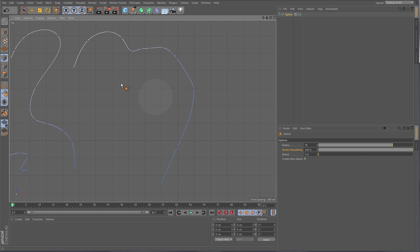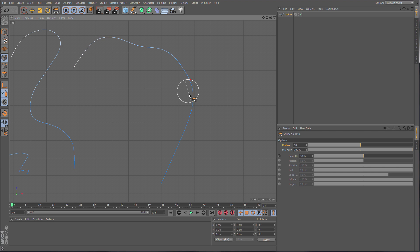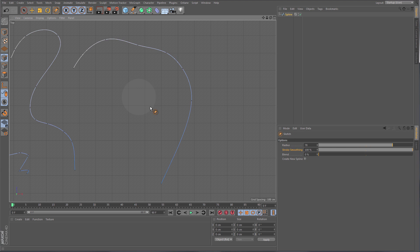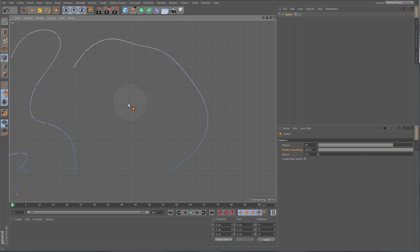Sometimes even with stroke smoothing on, the spline is a bit too edgy and you want it even smoother. For this you can hit Shift and go temporarily to the Spline Smooth tool. You can paint over your spline to smooth it out — basically like sculpting. Release Shift to go back to Sketch, continue drawing, then hit Shift again to smooth. It's a very nice way of getting very smooth splines exactly the way you want.